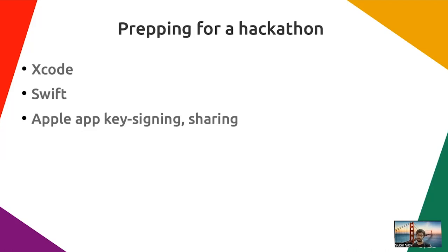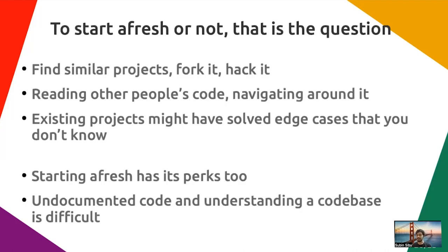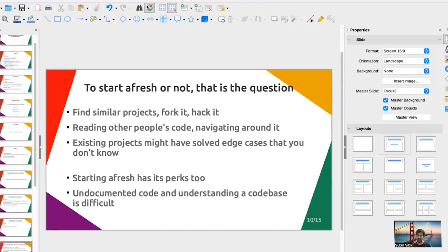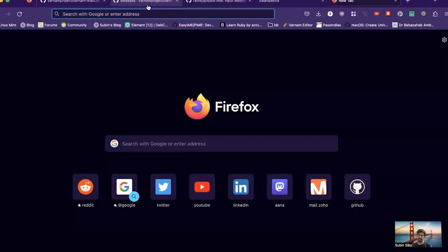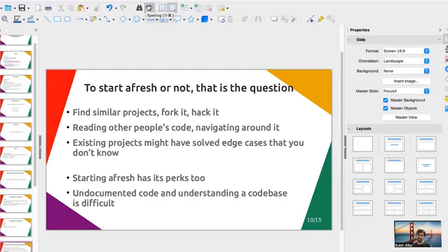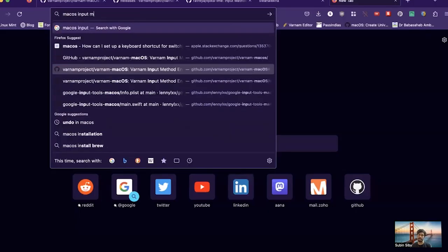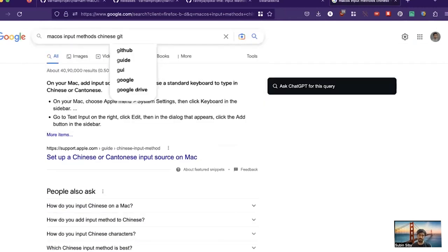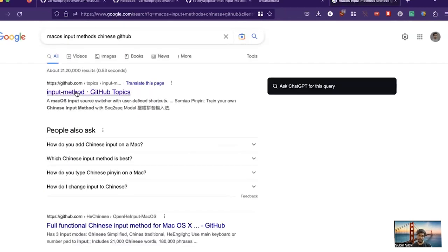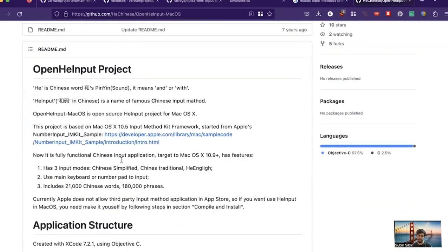The next question was whether to start afresh or build on an existing project. Typing non-English languages is not a new problem — Japanese, Chinese, Hebrew, every language has faced it. So searching GitHub for Mac input methods in the relevant language will likely give you existing resources. There's even an 'input method' topic on GitHub, and you can find fully functional Chinese input methods for macOS already made.